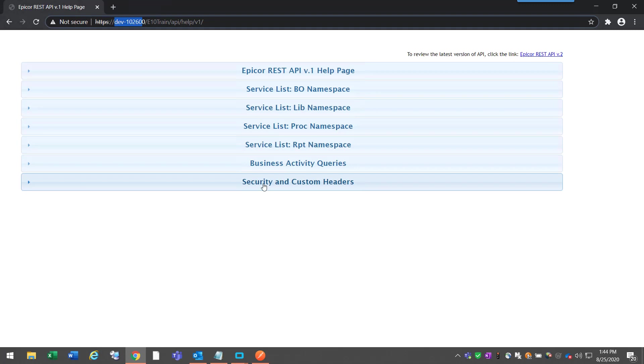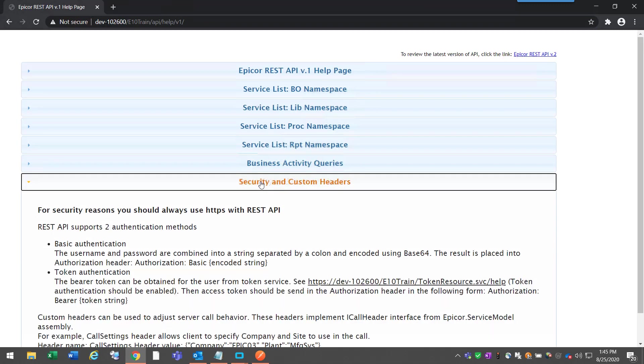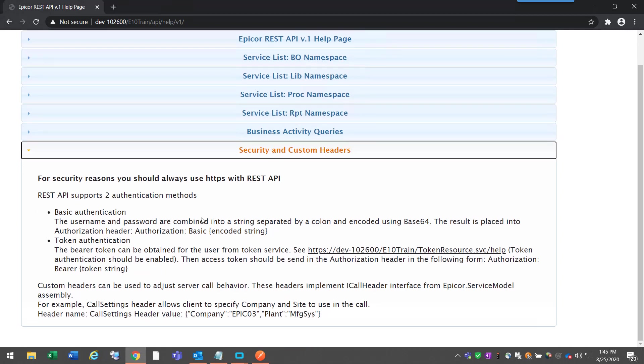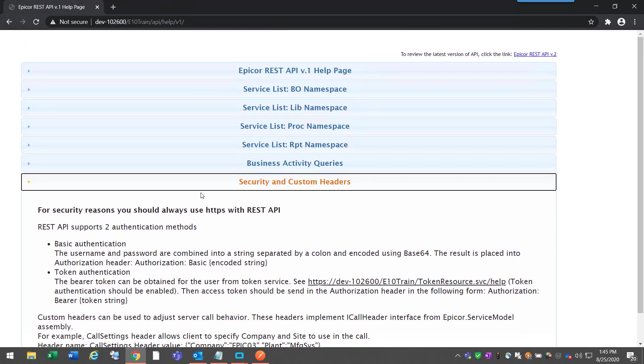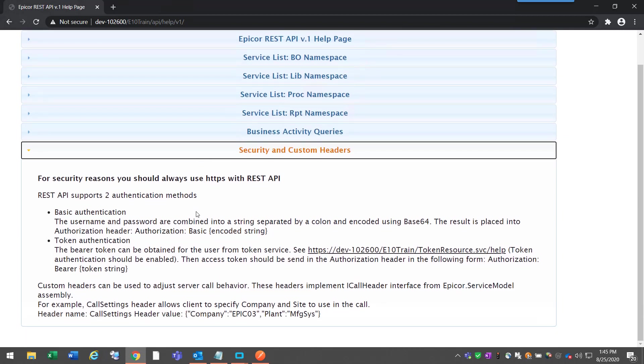The v2 includes some additional methods that you can access that Epicor uses, like one of them is the new Epicor Functions, which are custom functions you can create inside of Epicor. In version 2 of the API, you can call those custom created functions.